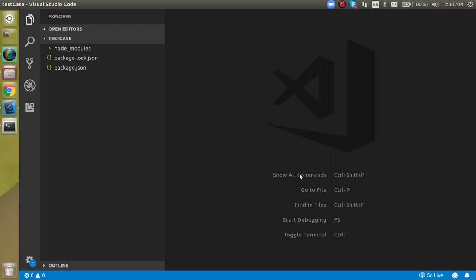Hi everyone, welcome back to my channel. My name is Anil and in this Jest tutorial we will learn about the beforeEach. This is a very important feature of Jest and we will learn it from the very beginning with examples.